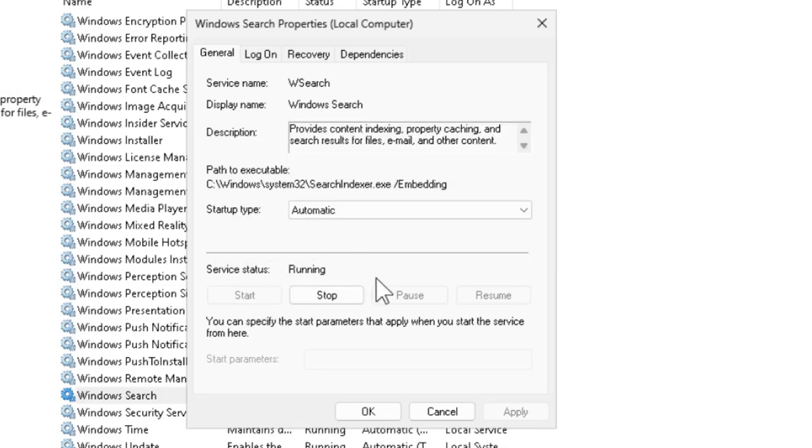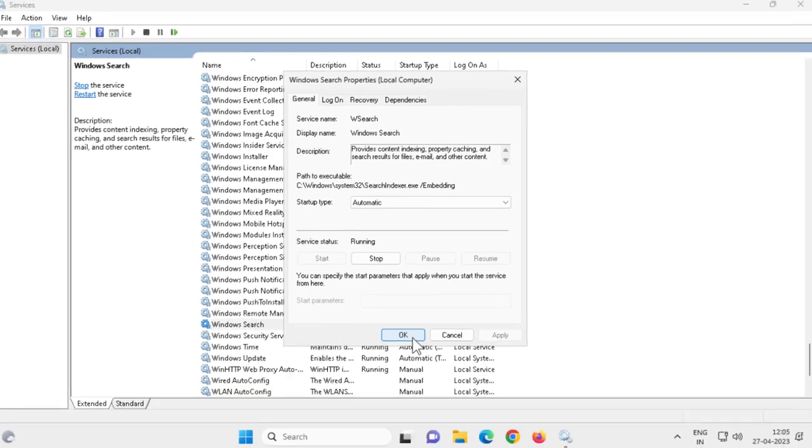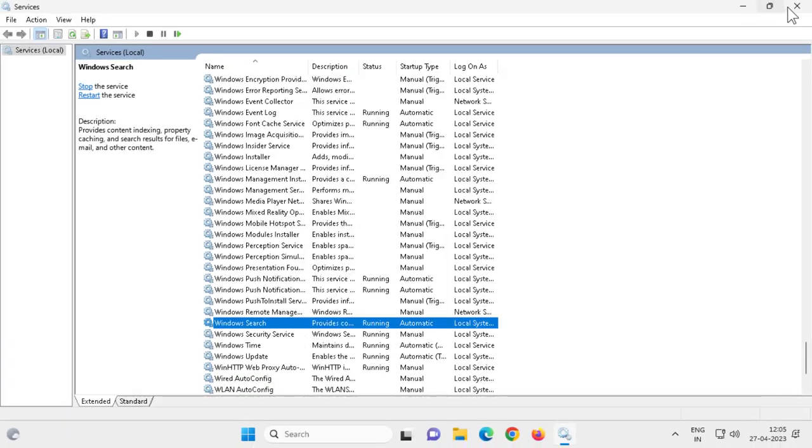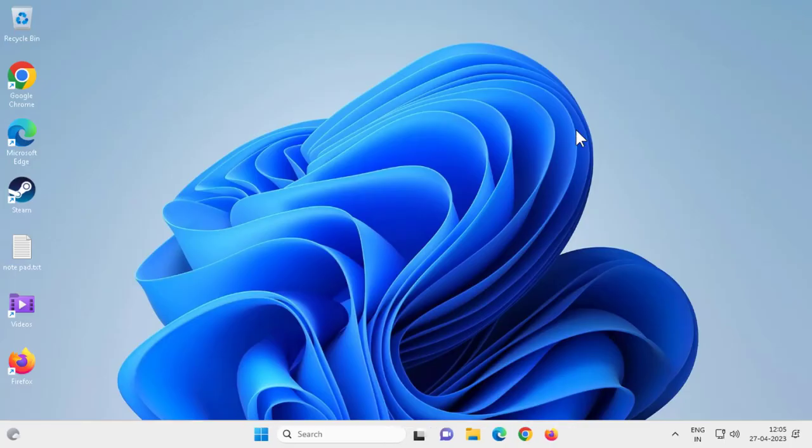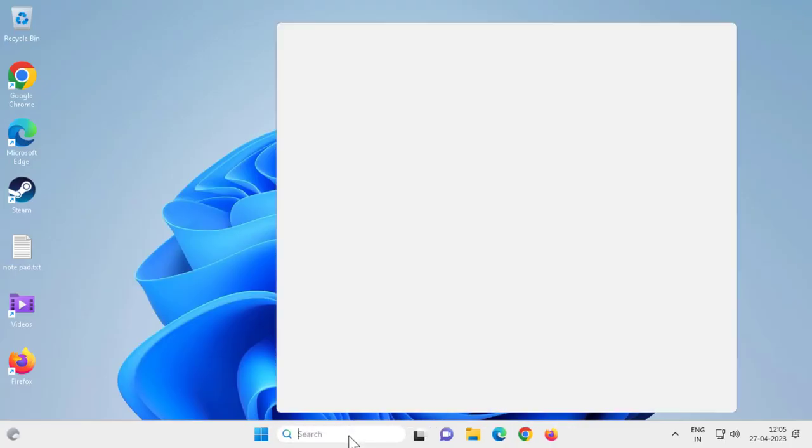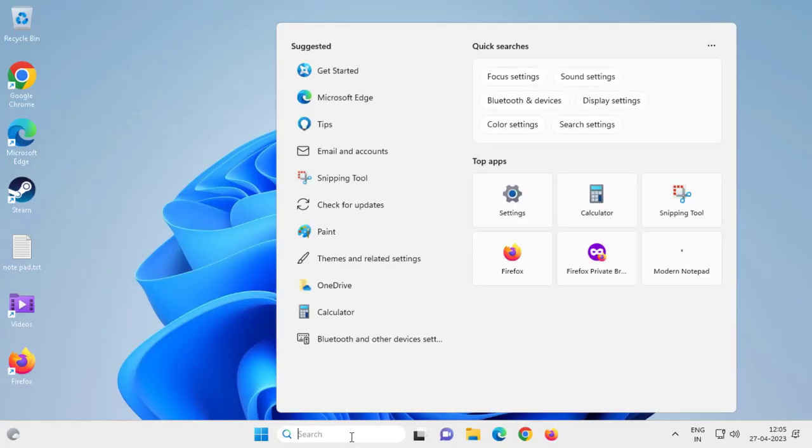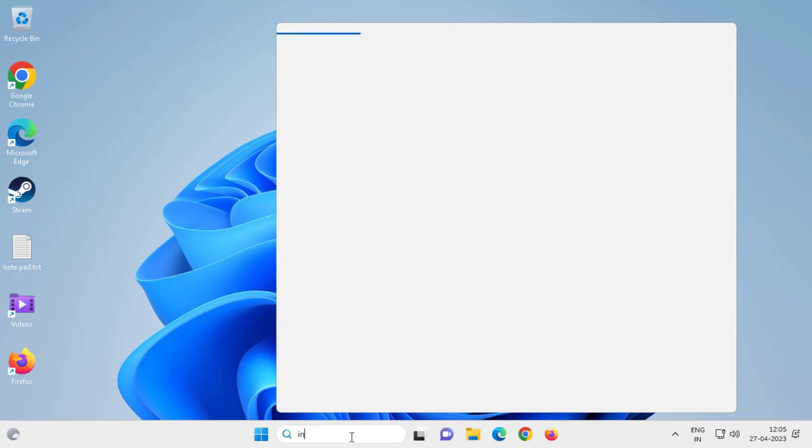Now it's running. This will solve your problem. Let's go to the next step. Go to the search window and type 'indexing'.